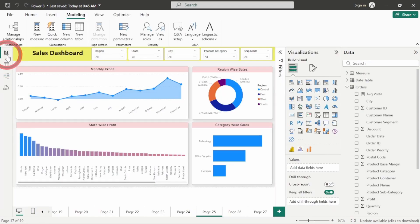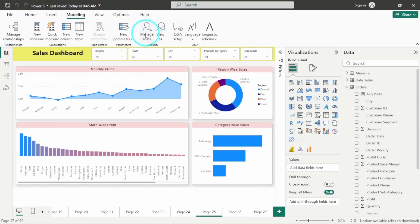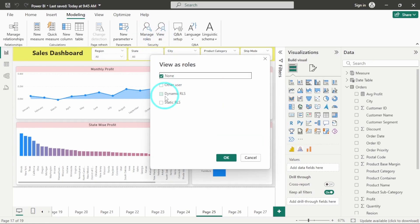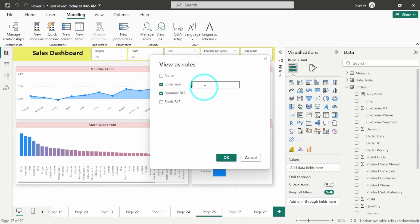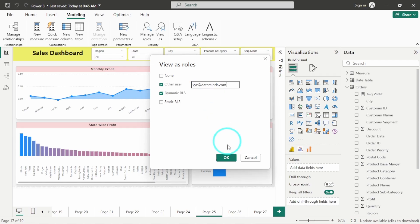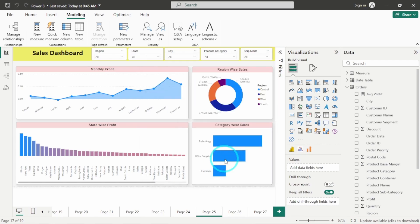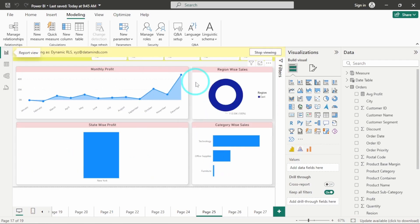Now what I will do is I will go to view as, then I will go to this dynamic RLS. And you also have to click on this other user, wherein you can test. So I will write the email ID, xyz at great data minds dot com, I will click on ok.